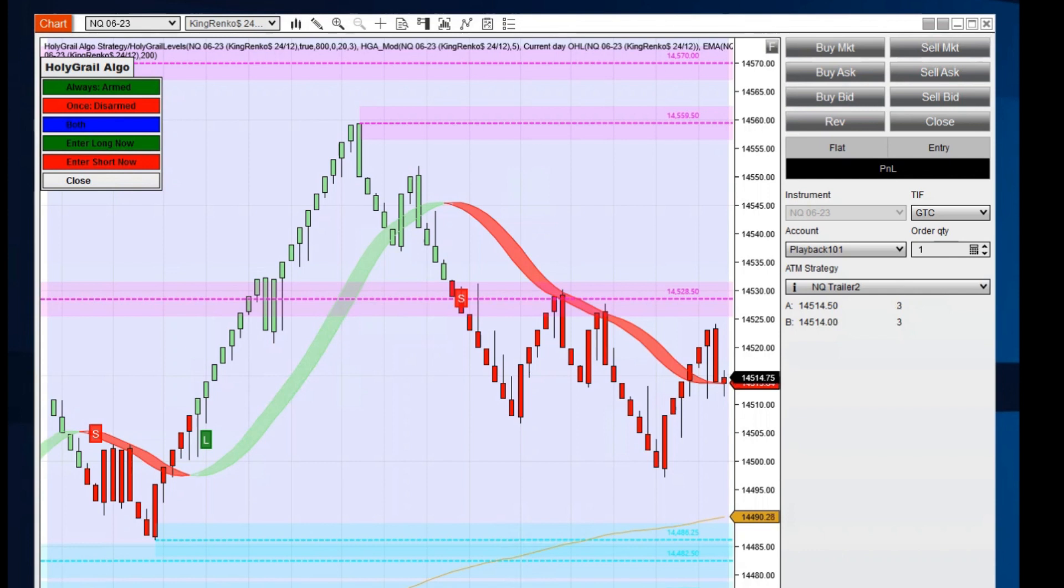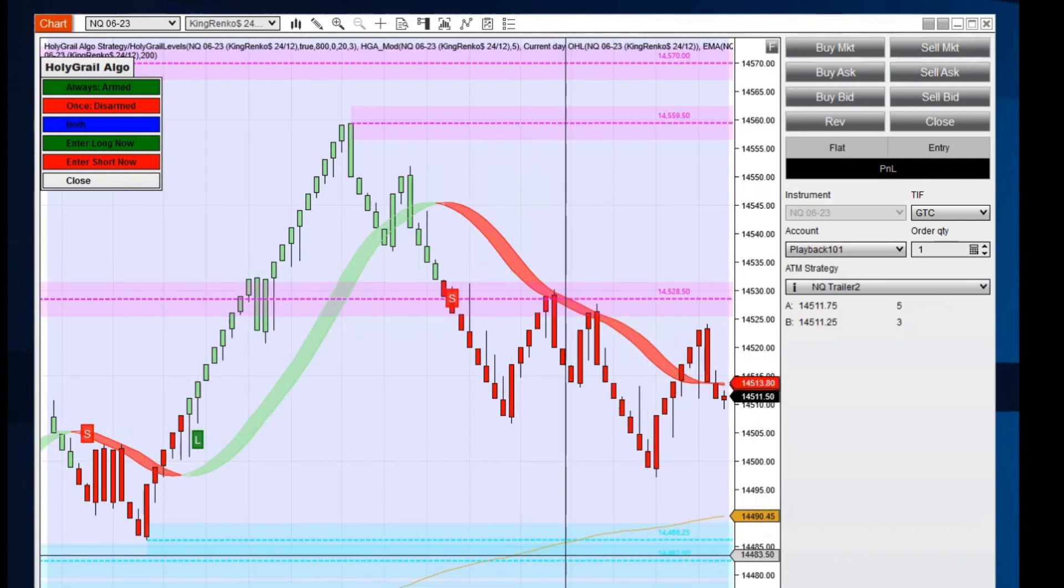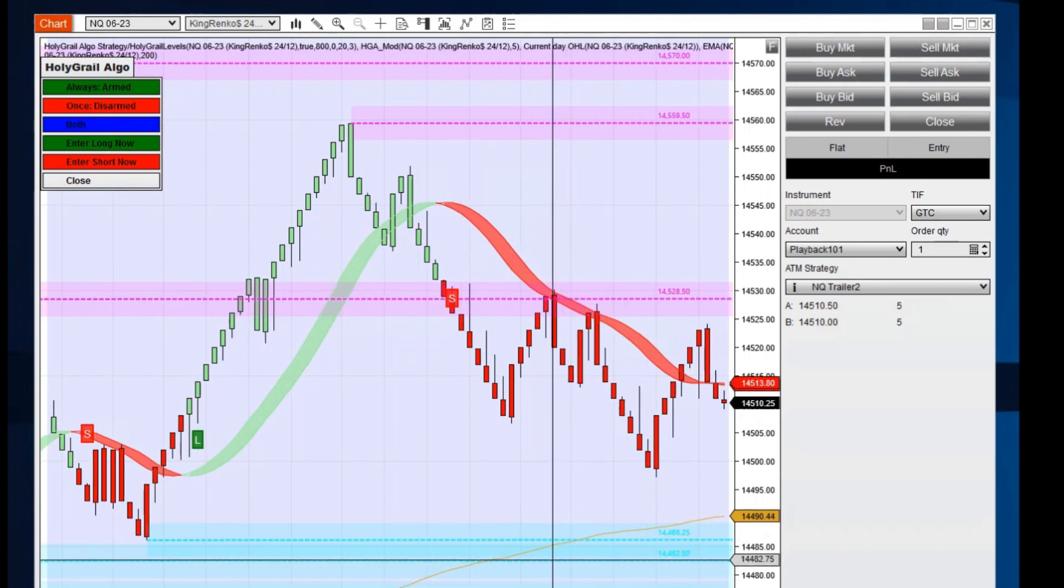Hello everyone, I'm Steve with Holy Grail Algo. I'm excited to announce that we are going to release a free indicator for those that would like to have it.